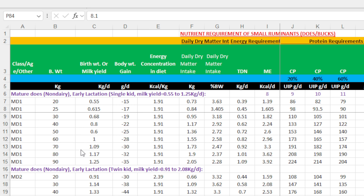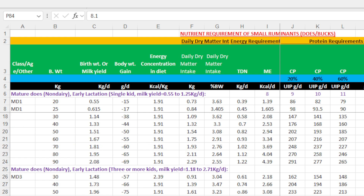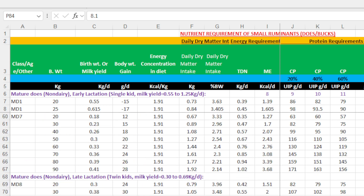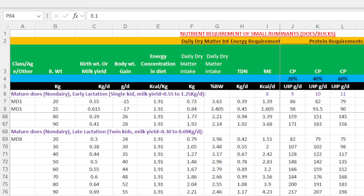This sheet is basically for non-dairy does or non-dairy goat at different stages of life — early lactation with single kid and milk yield up to 1.25 kg, then nutrient requirement for twin kid, then three or more kids, and then for mid-lactation period. Similarly, we have given nutrient requirement for the matured buck in this sheet. These nutrient requirements are for non-lactating dairy goat or goats used for meat production. The complete Excel sheet will also have nutrient requirements for dairy goat as well as for lambs or kids.